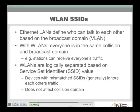A concept you need to be intimately familiar with for CCDA is the service set identifier, the SSID — the identifier for the logical wireless LAN. If you have two devices in different SSIDs, they'll ignore each other's traffic. One of the biggest misconceptions about wireless local area networking is that everyone thinks these SSID logical structures are creating separate collision domains.